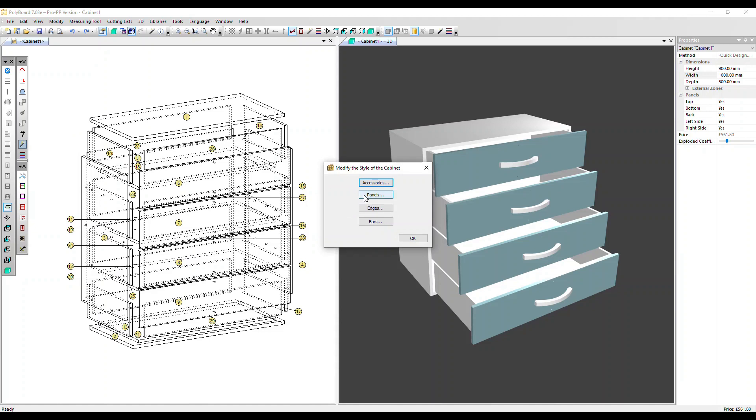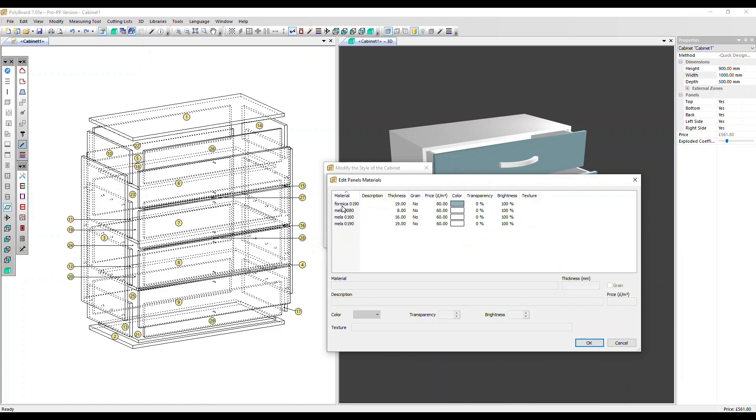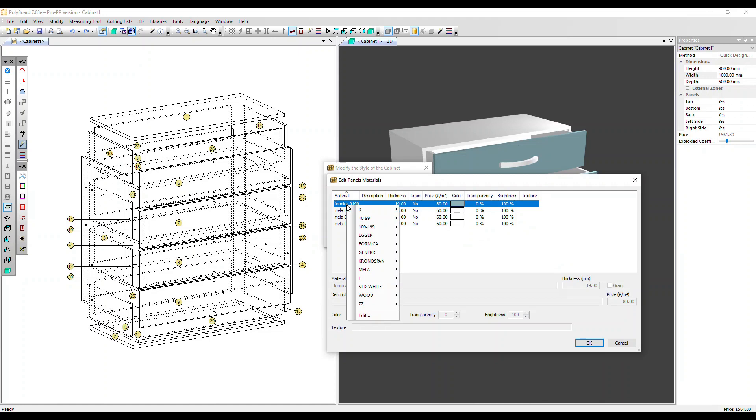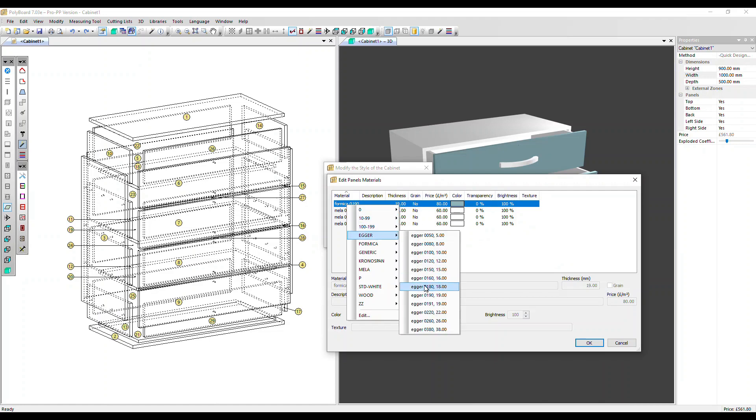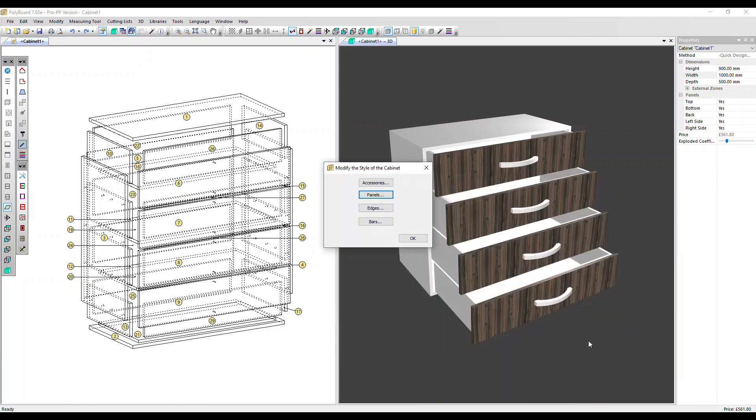Let's take panels as an example. Our drawer facades are all in Formica 90mm. If we right click here, we can choose any of our other materials. Let's choose an Eger 90mm. Click OK. And we can see that all instances of that original material have been changed.